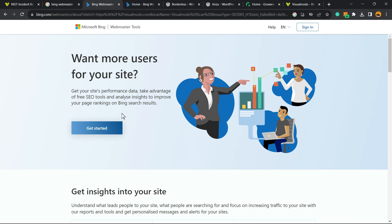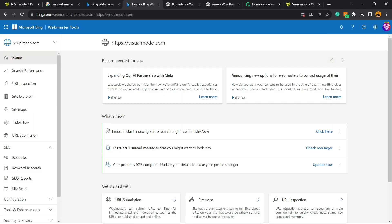But for this, we have made a tutorial explaining how to do it, okay? So go to YouTube and search for 'Visualmodo Bing Webmaster'. It's really, really easy to verify your site.